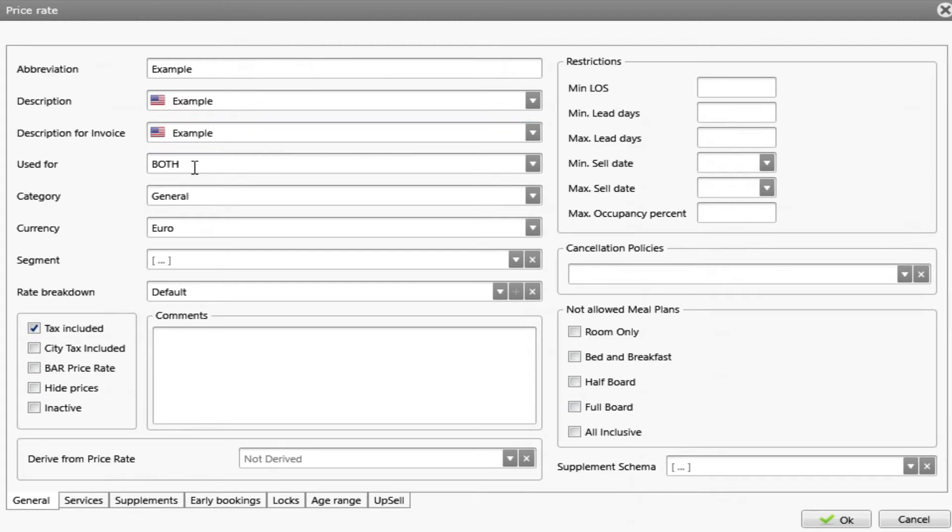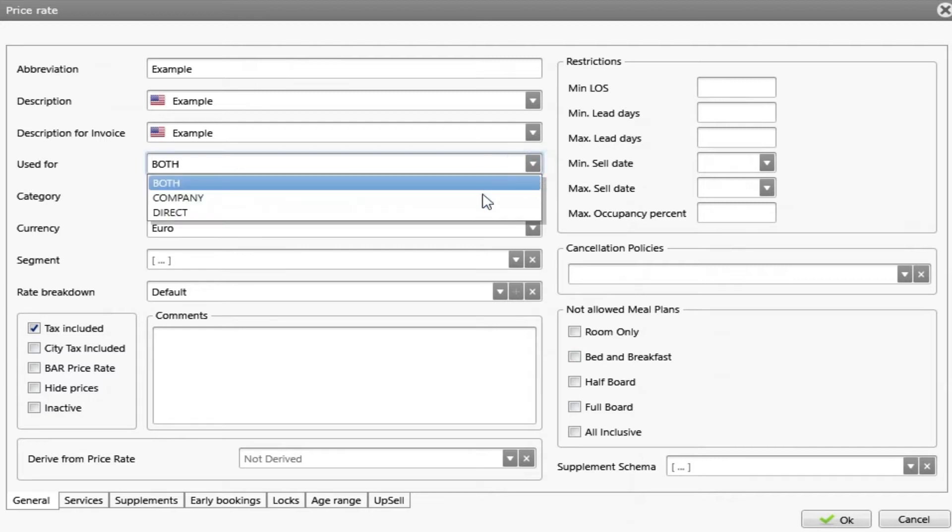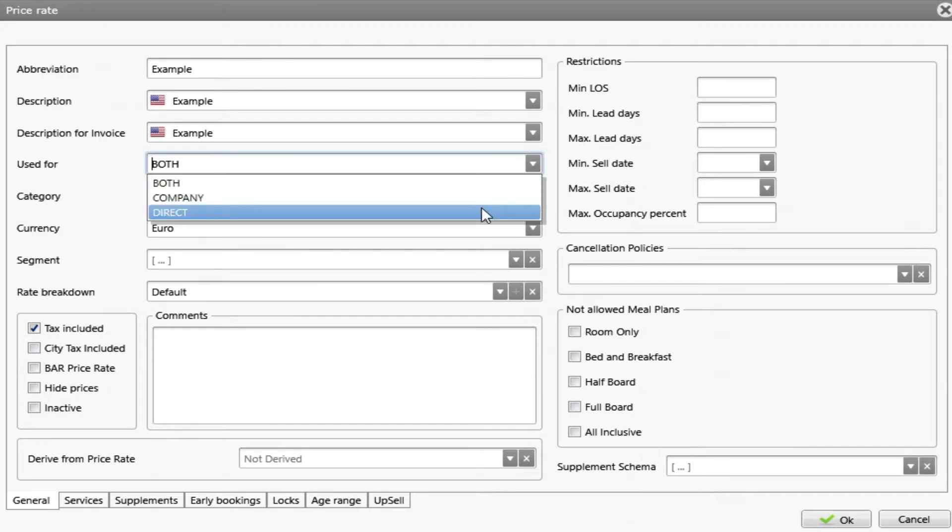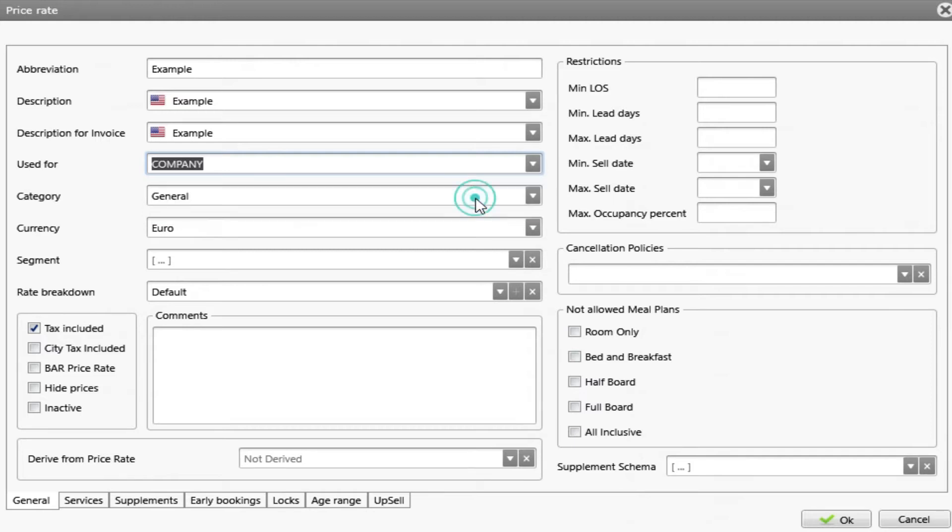Used for. By default we have both but I have the options company and direct. This means that if I choose company, this rate will only apply to a company reservation and if I choose direct will only apply to a direct reservation.